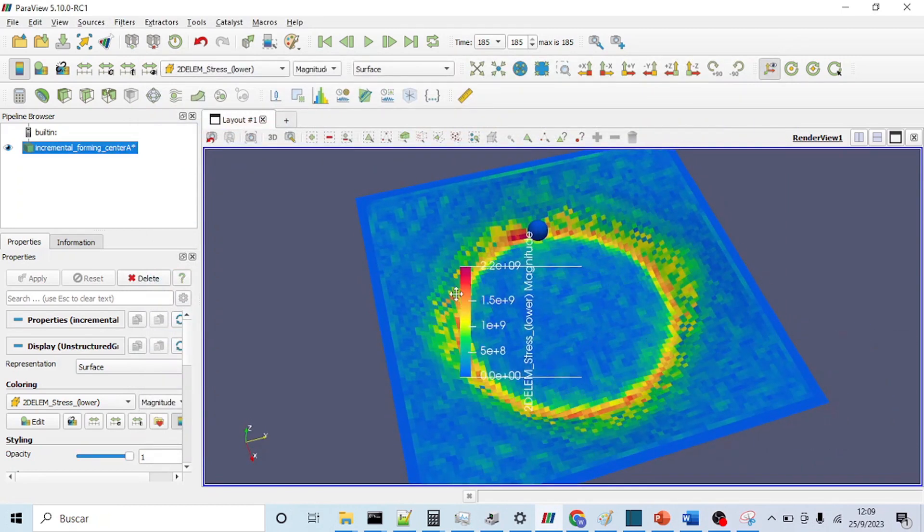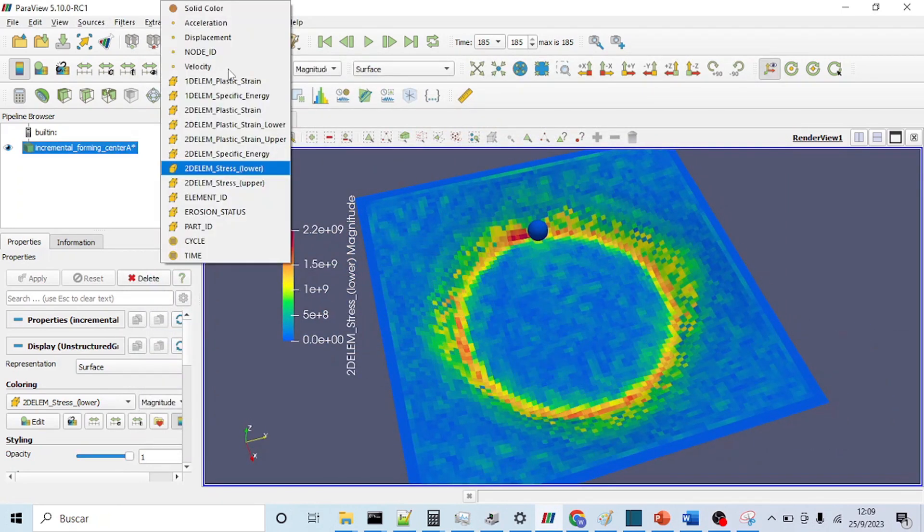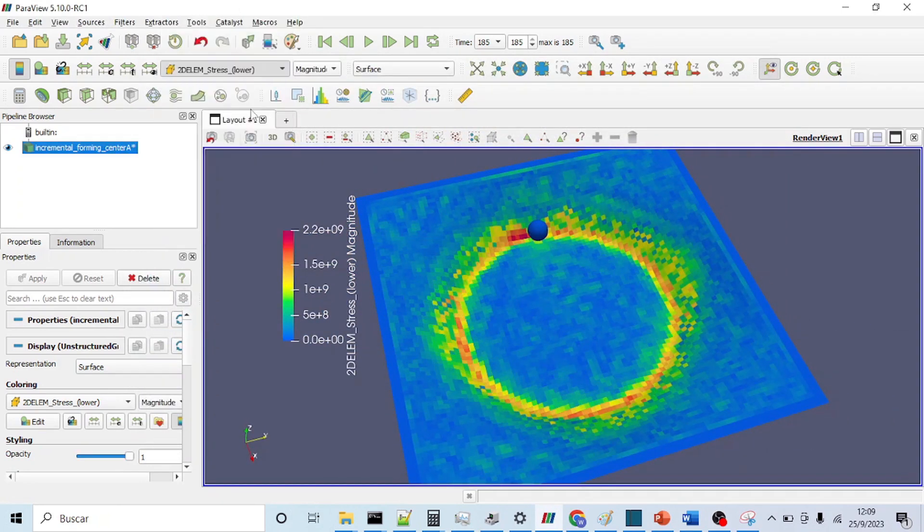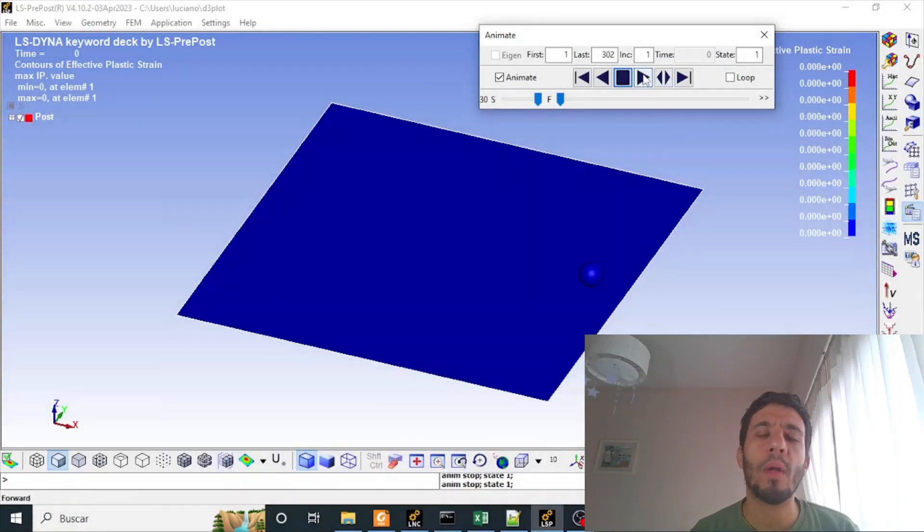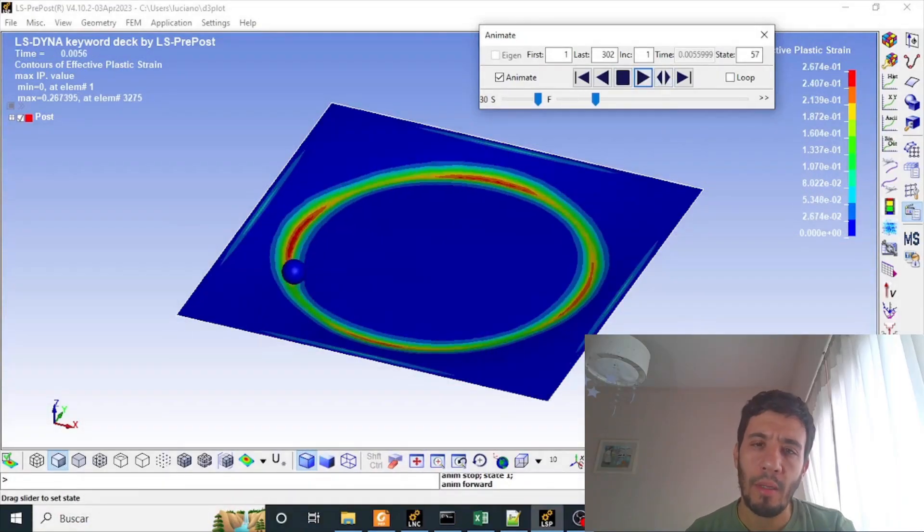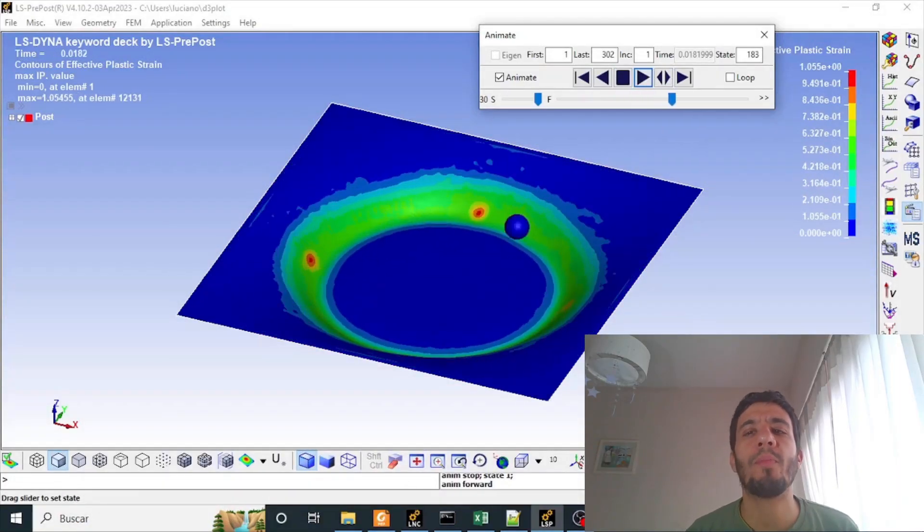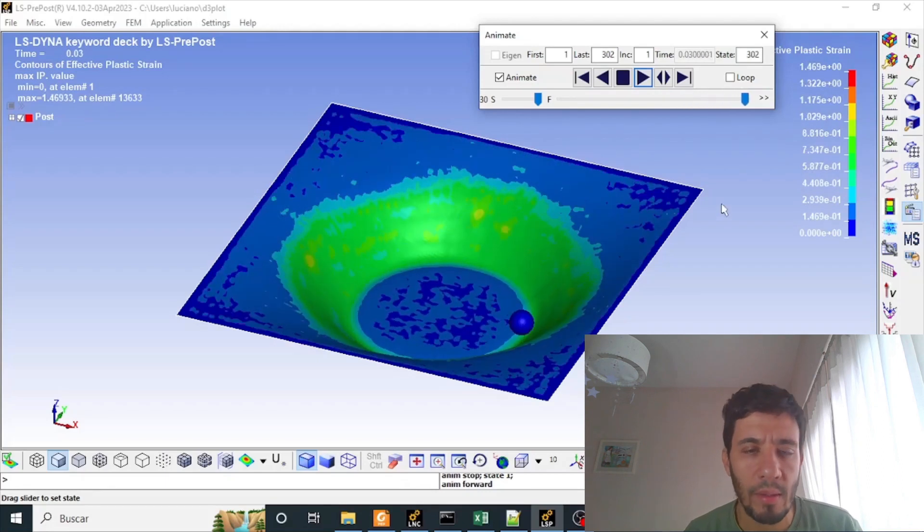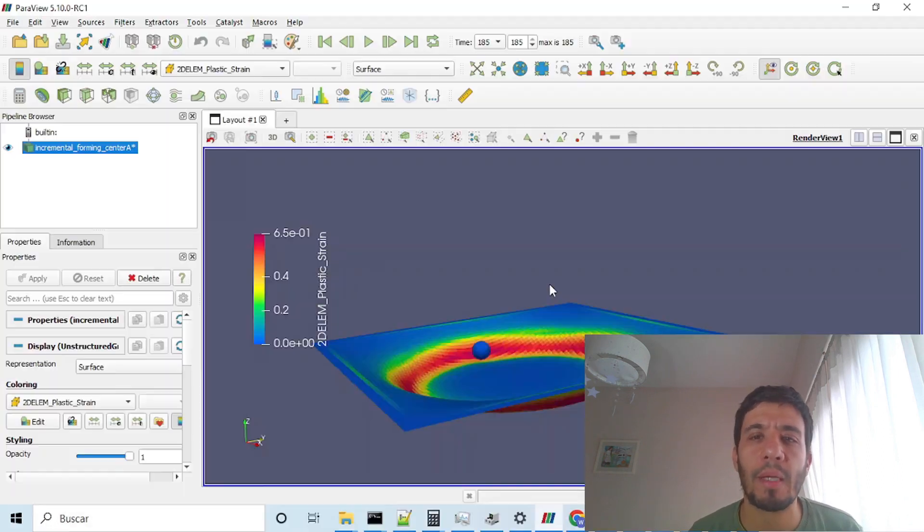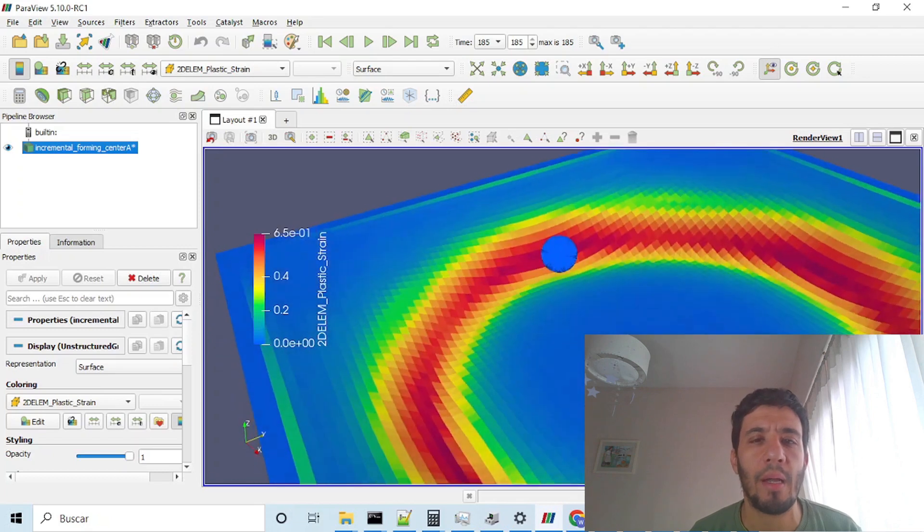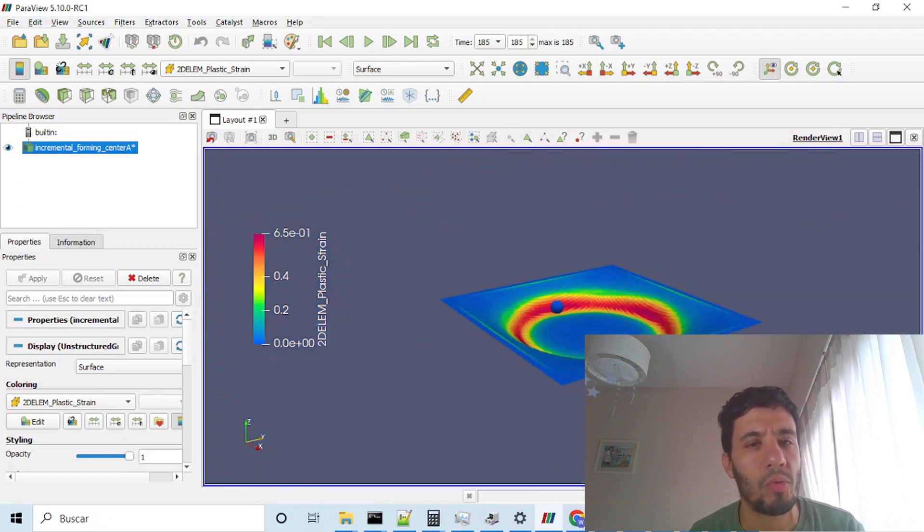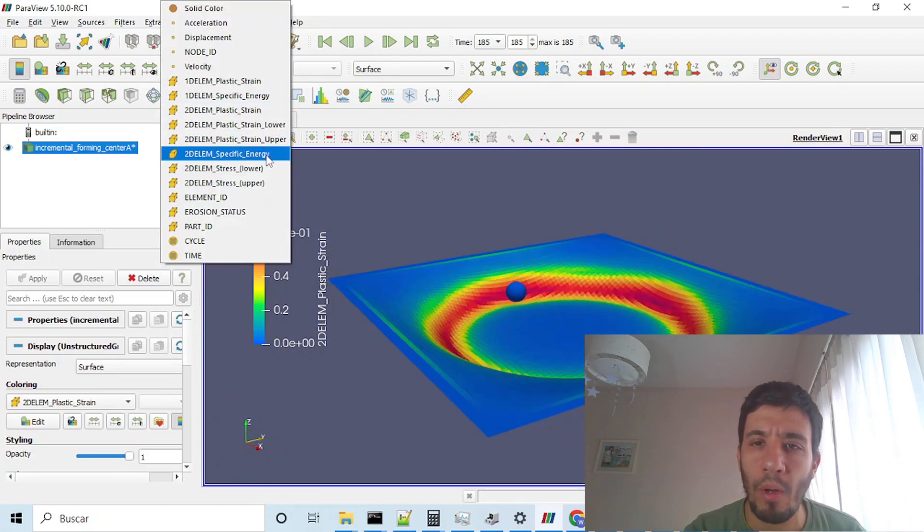Do you want to learn how to use Open Radius? Let's go with it. Hello everyone, welcome to my channel. Today we will see how to perform an Open Radius single run from an incremental forming example, which you can find on the LS prepost tutorials from the description below.